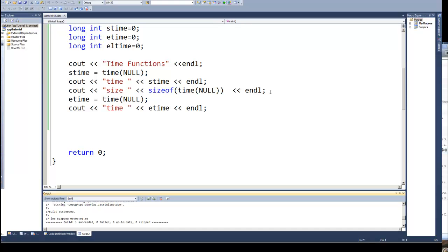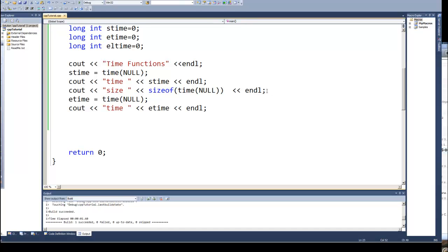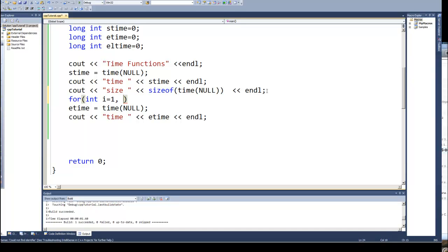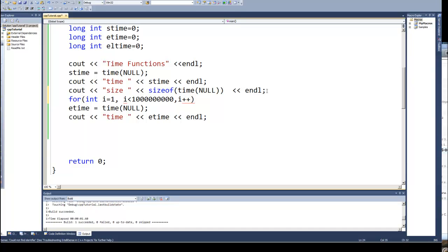So what I'm going to do just to put a little delay in there is I'm going to create a for loop that is basically a do nothing loop. So I'm going to say for i equals one, i less than a billion, and then increment i. And then I'm just going to end that, nothing with it. All I'm going to do is increment that for loop. Oh and I've got a comma there instead of semicolon, I need to hit the right keys.